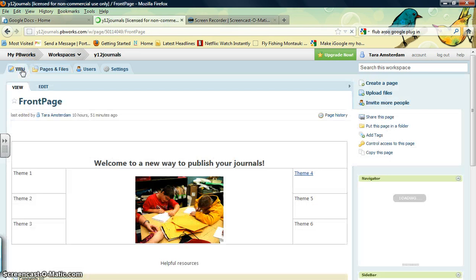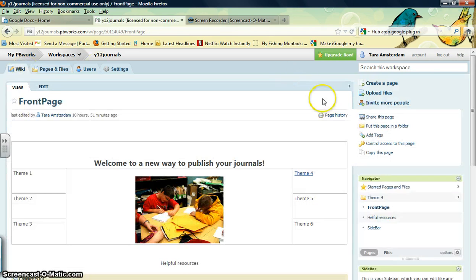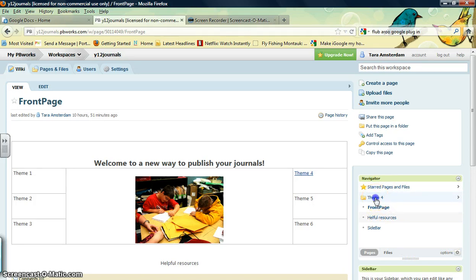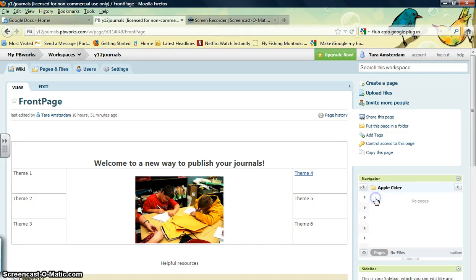The other thing from the main page that I want to show you is the Navigator box over here. You can click the folders and the pages, and it will take you to the different areas.